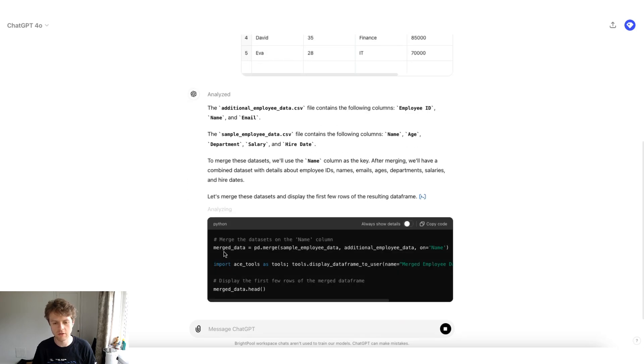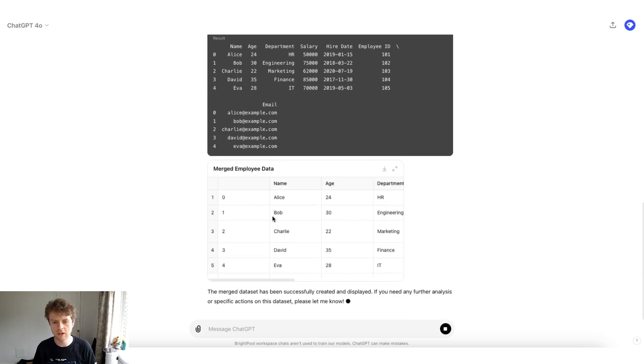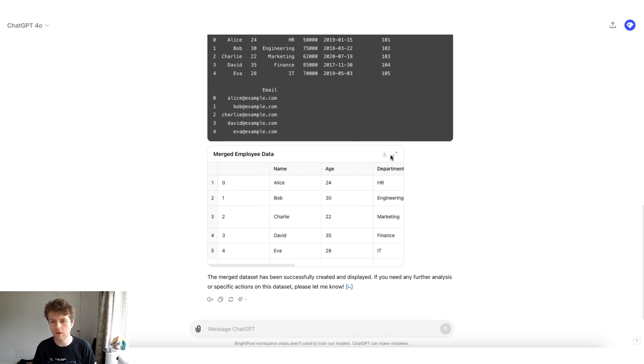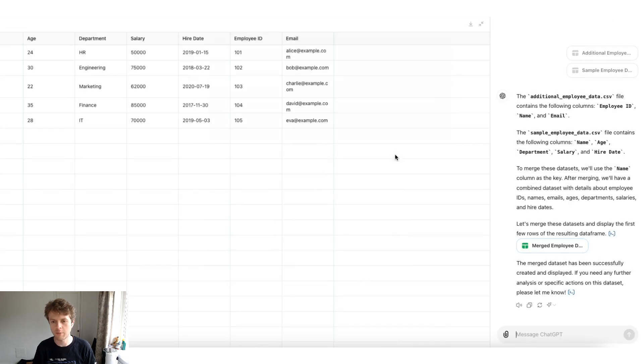So it's decided that it wants to merge these data sets. And you can see that after that, then it also generates a new interactive table. Also, you can download these or expand these tables to hit the entire screen.